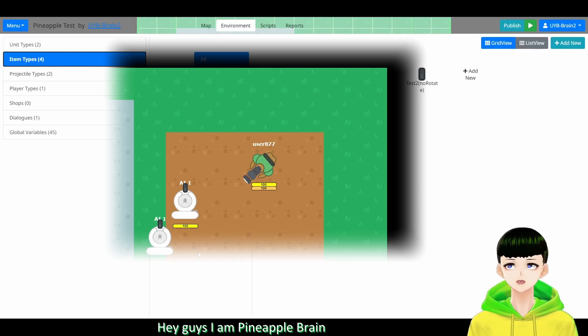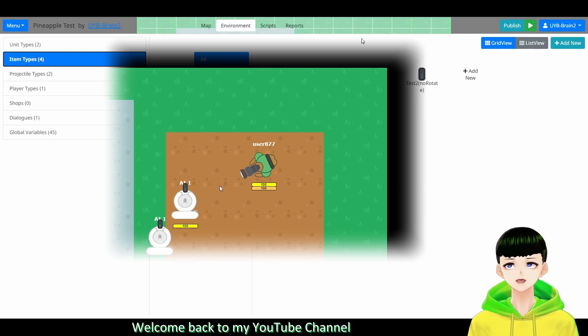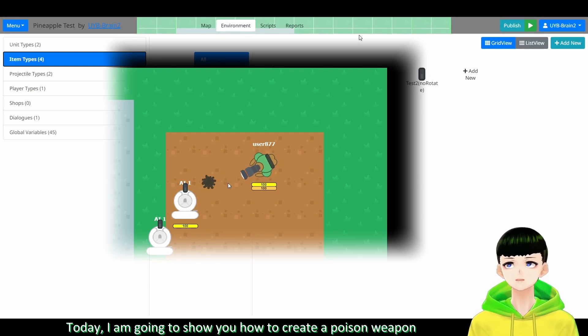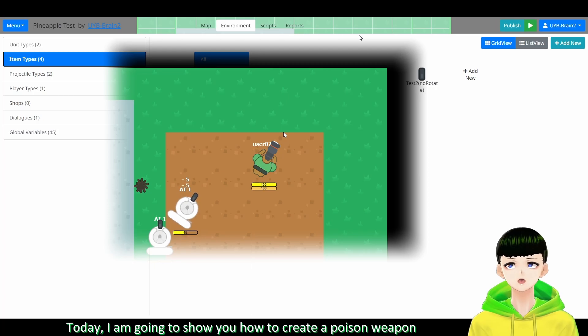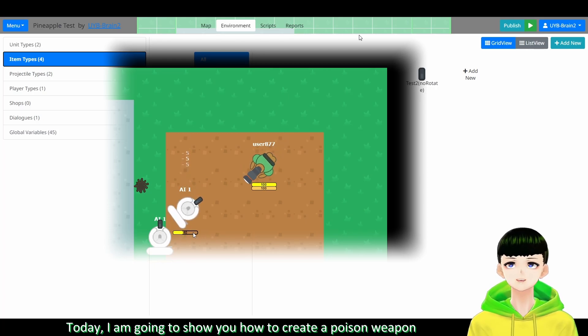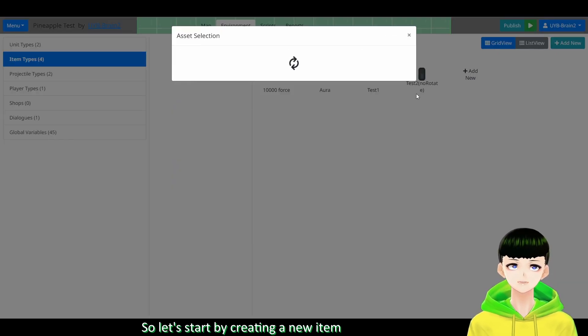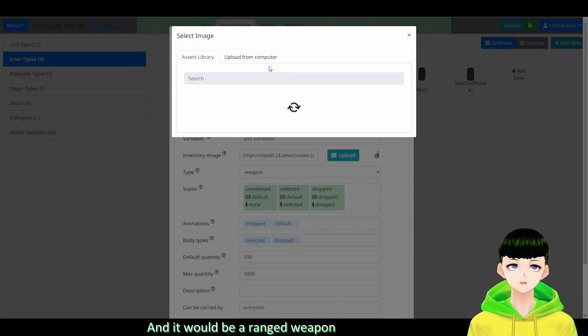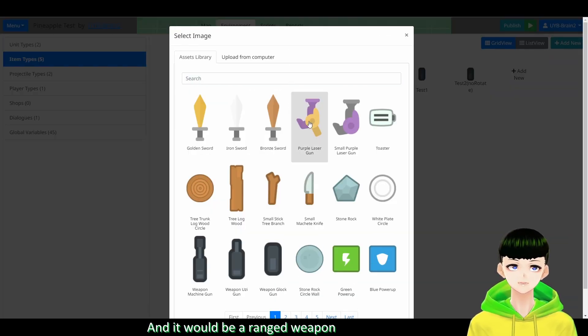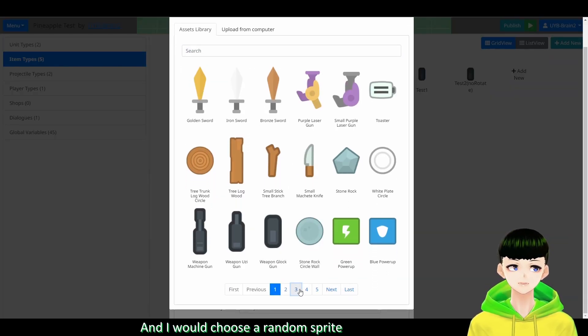Hey guys, I am PineappleBrain. Welcome back to my YouTube channel. Today I am going to show you how to create a poison weapon.